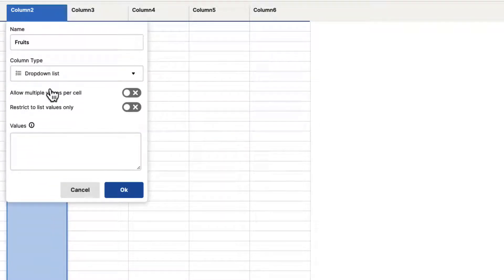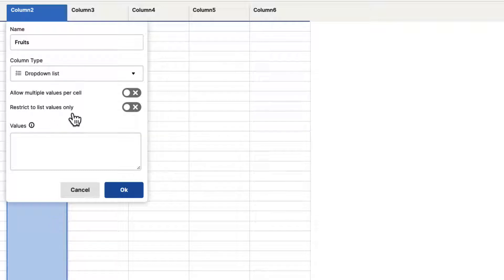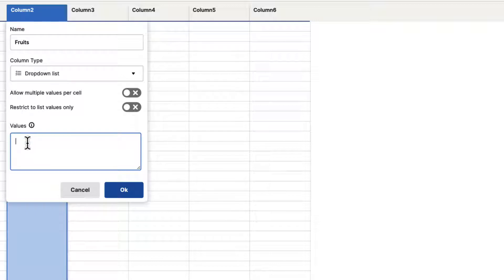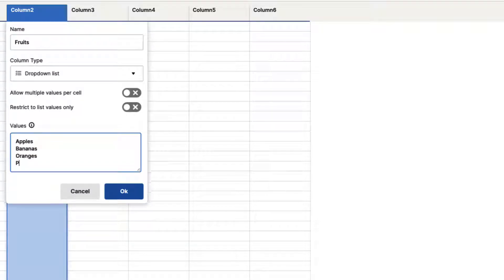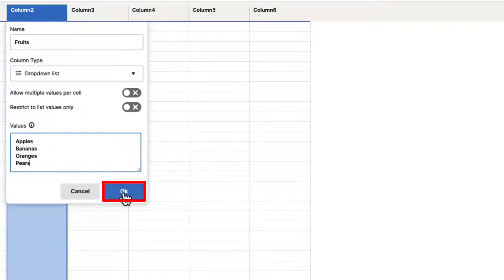It's going to give us some other options. Do we want to allow multiple values per cell? We'll leave that off for now. Do we want to restrict to list values only? We'll also leave that off. Then it asks what values you want included in this drop-down list for the user to choose from. Let's say apples, bananas, oranges, and pears. Once you're done filling out that data, go ahead and click OK.